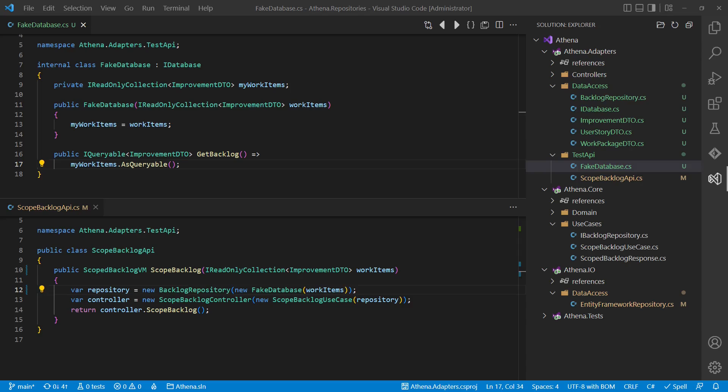We only have to provide a fake implementation of the iDatabase interface using simple collections, which also makes this fake implementation simple and slim again.